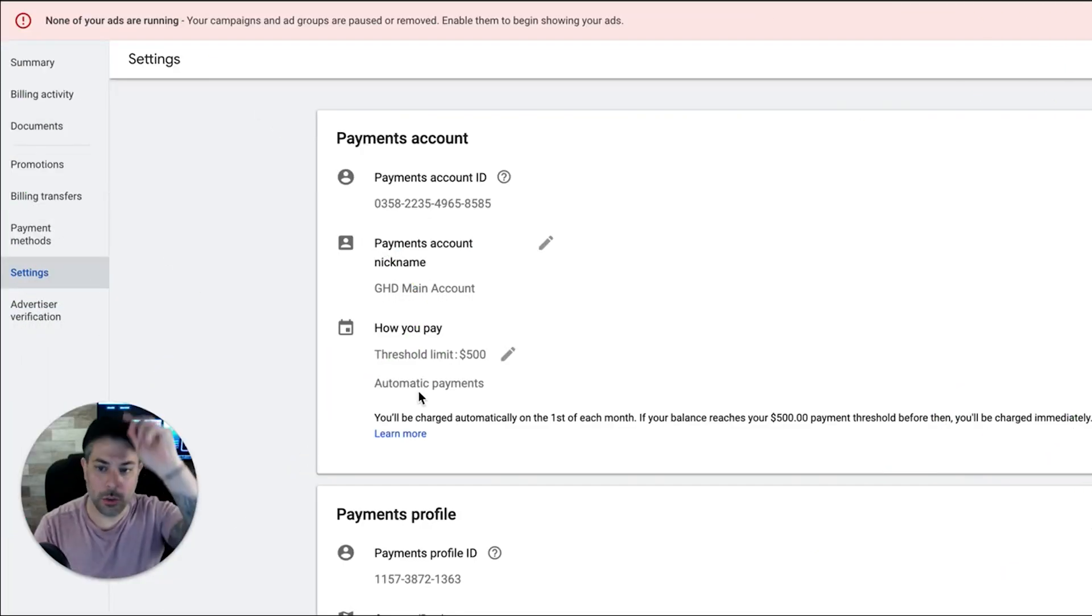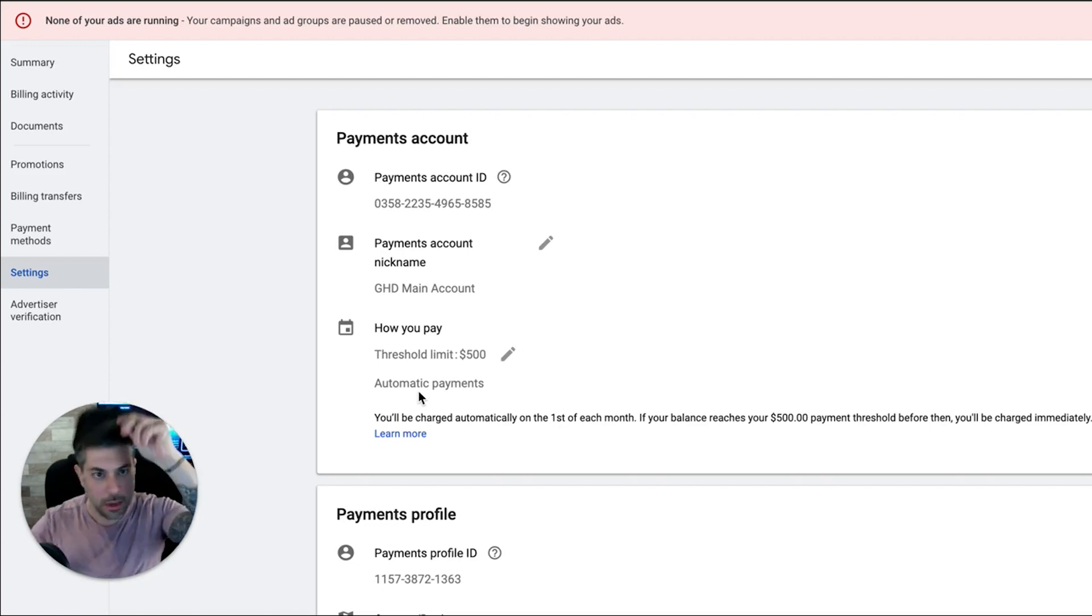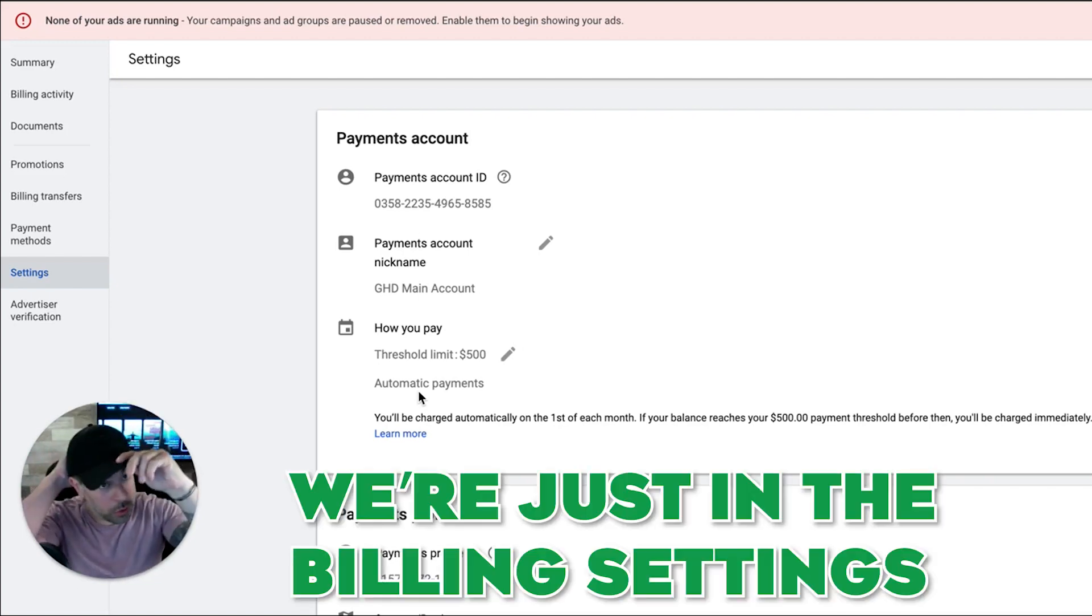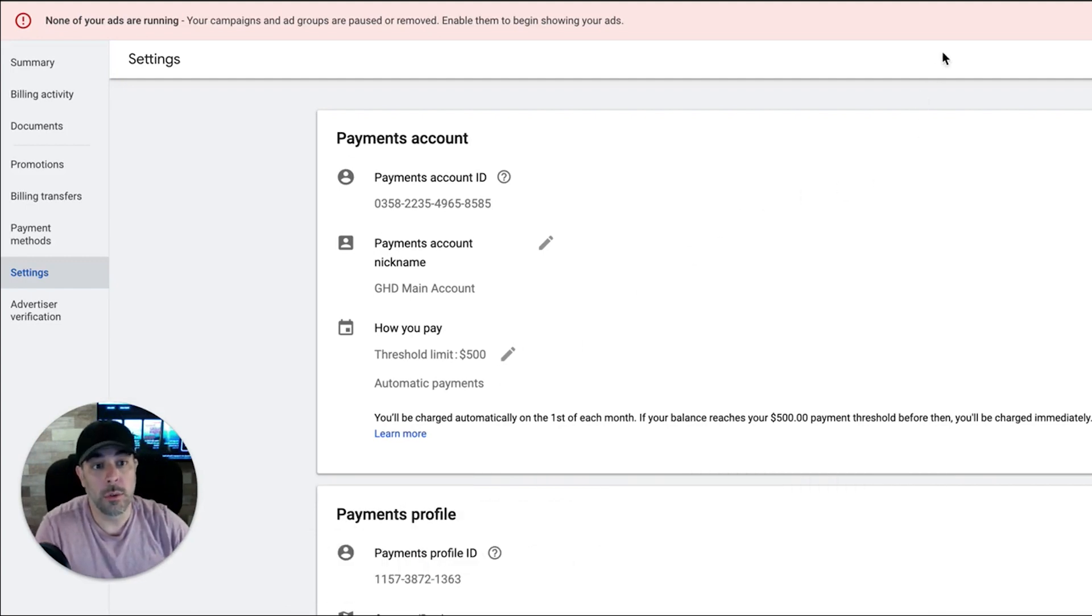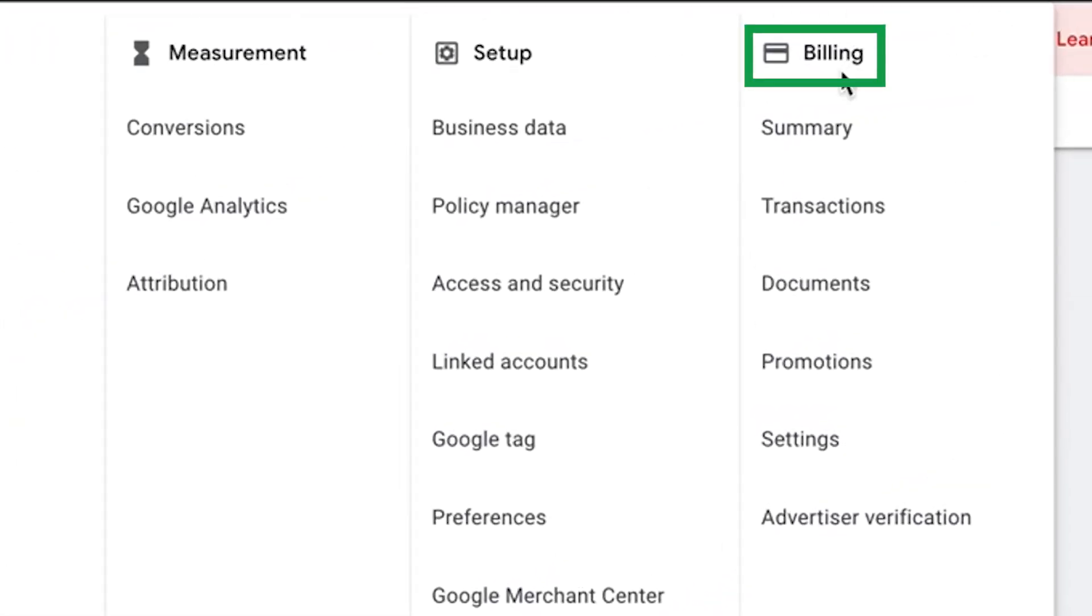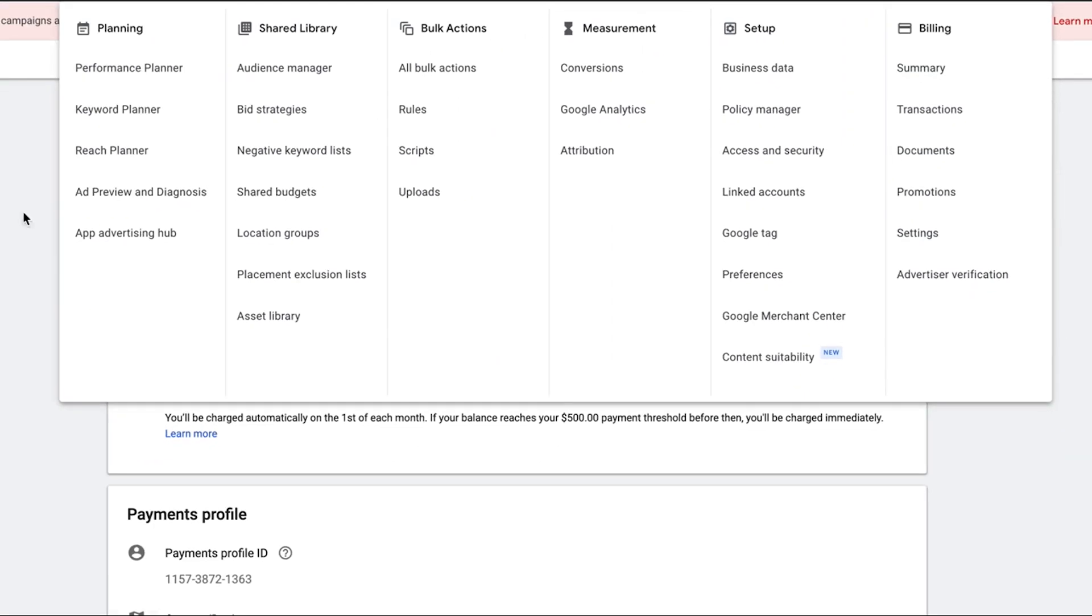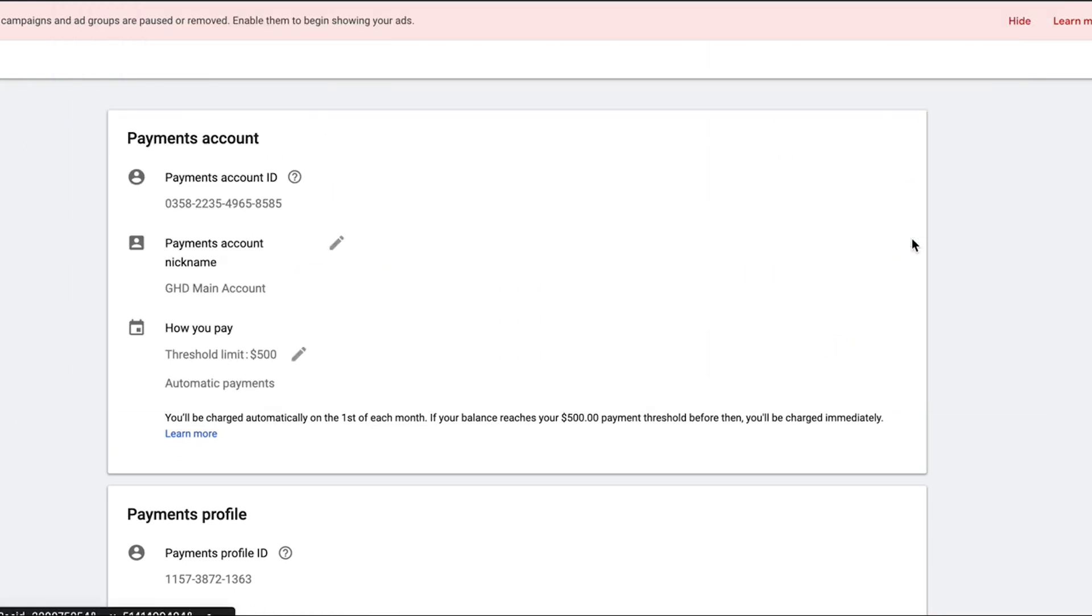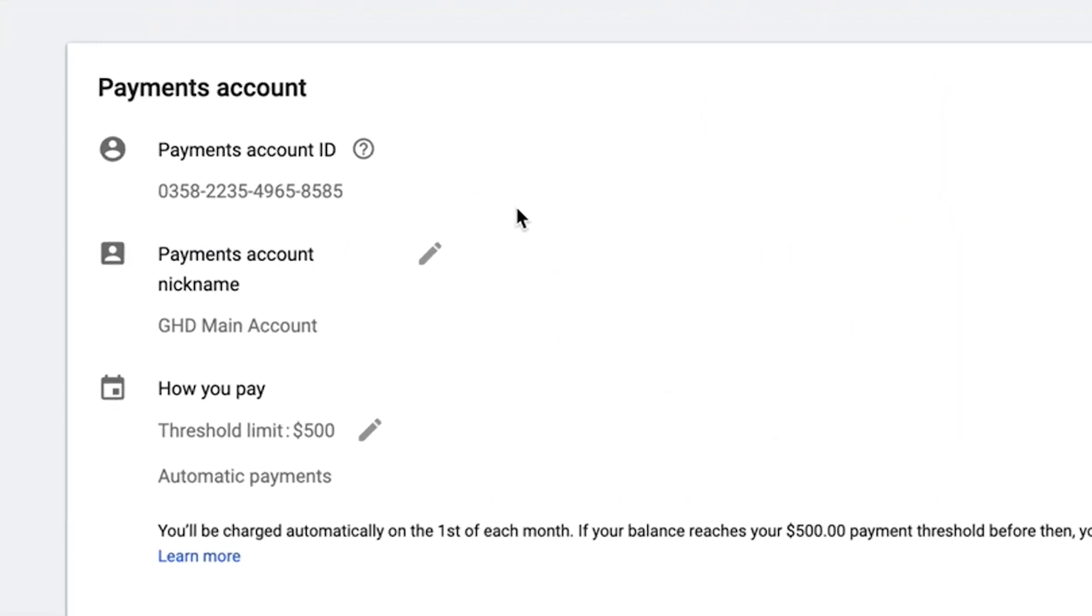All right guys, so you are inside one of our Google ads accounts and simply put, we're just in the billing settings right now. So if you go up to the wrench icon, it's going to pull up this box here, billing, settings. This is where you're going to add your debit card, credit card, whatever for your company and your Google ads account.